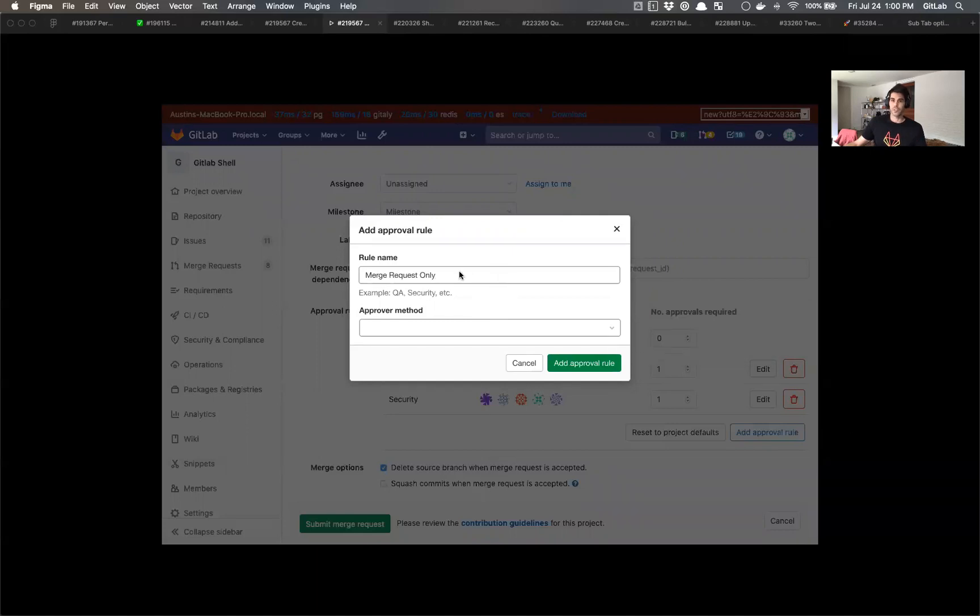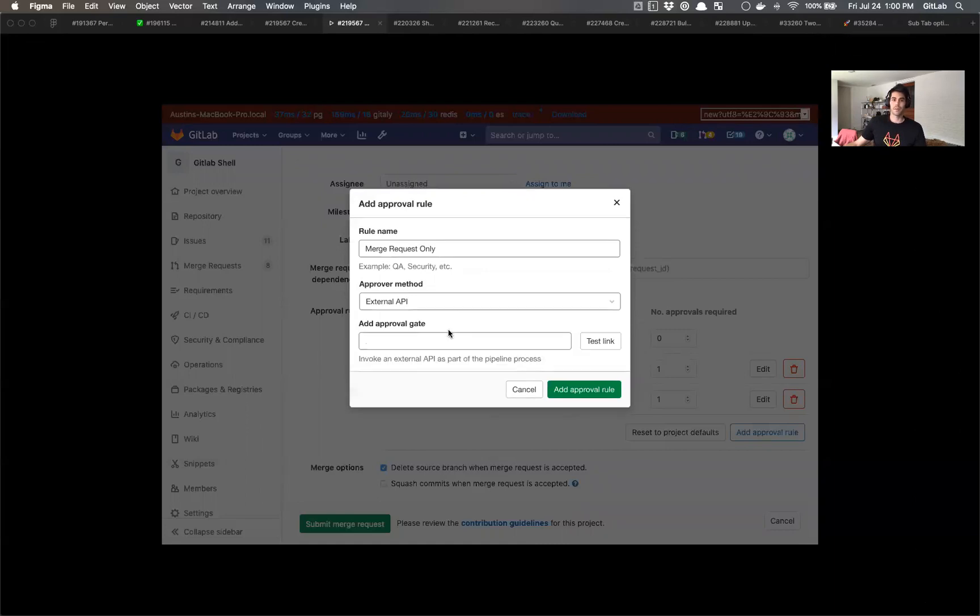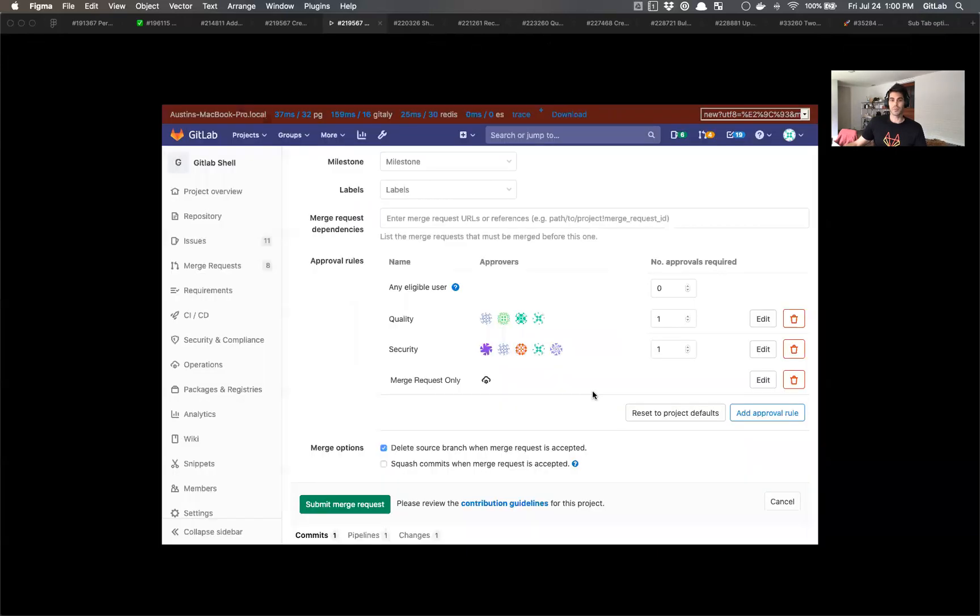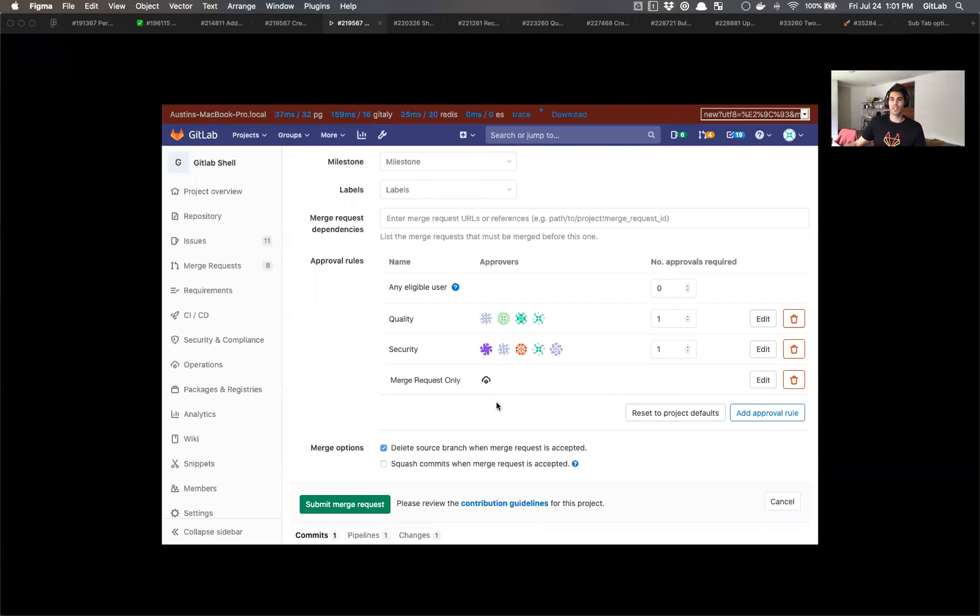So for this one, I'm making a merge request only approval rule. And for the sake of happy path, I'm going to do external API, put in that same link and add approval rule. At this point, we'd also see the theme appear, same style interaction, get the icon, you get the hover action for the tooltip. And at this point, this is where the prototype ends.